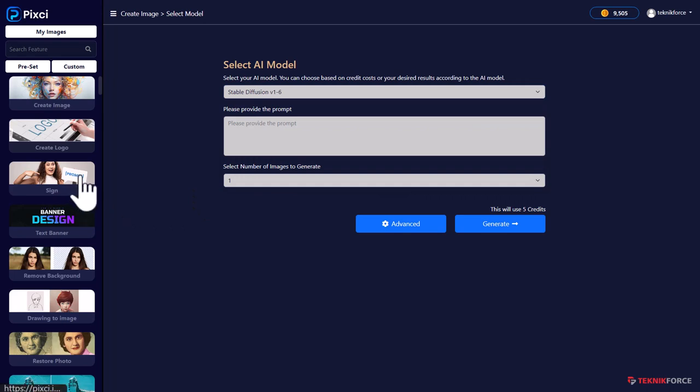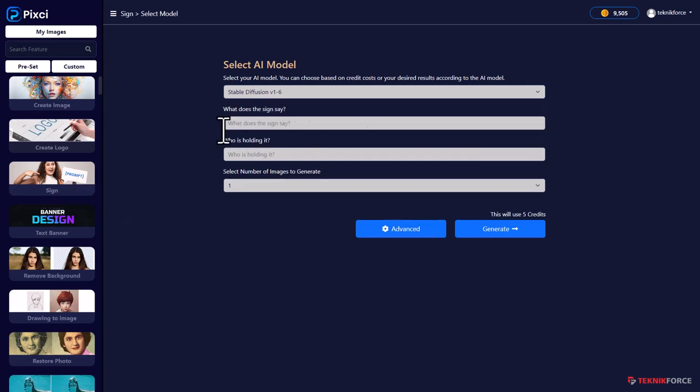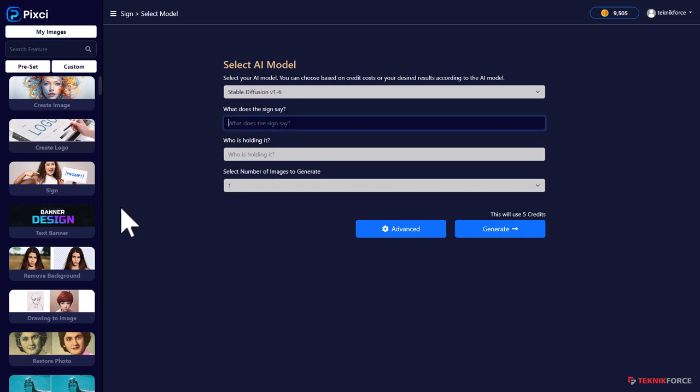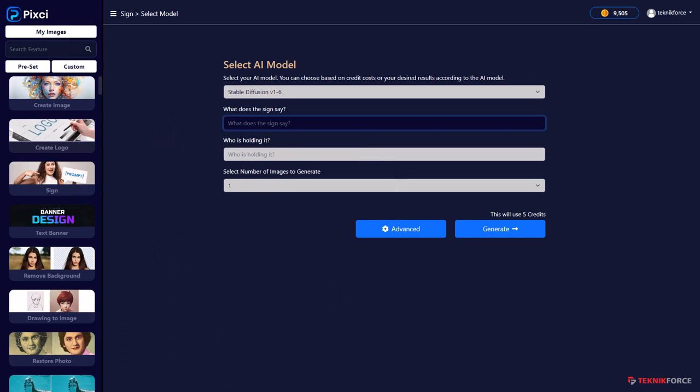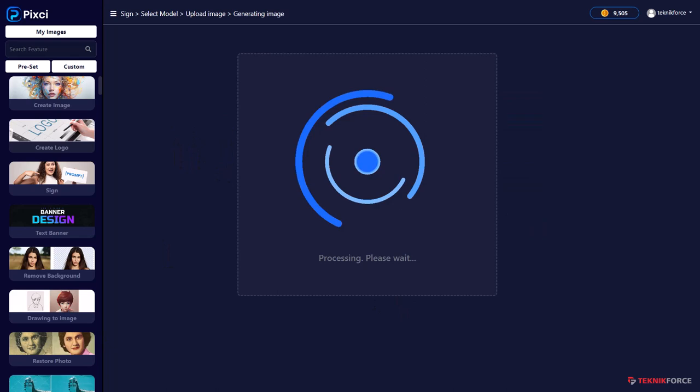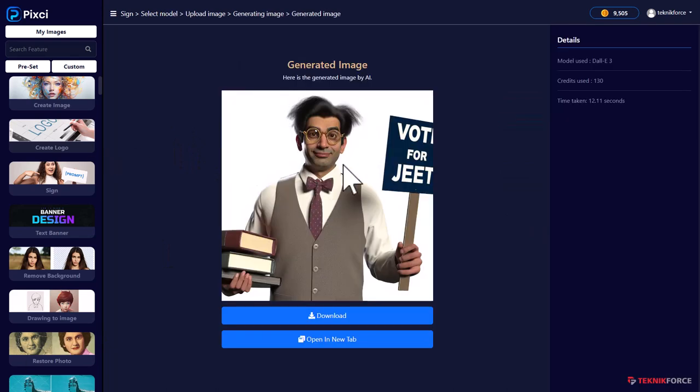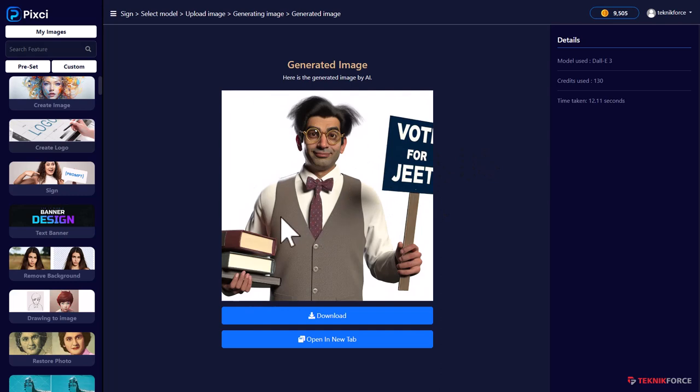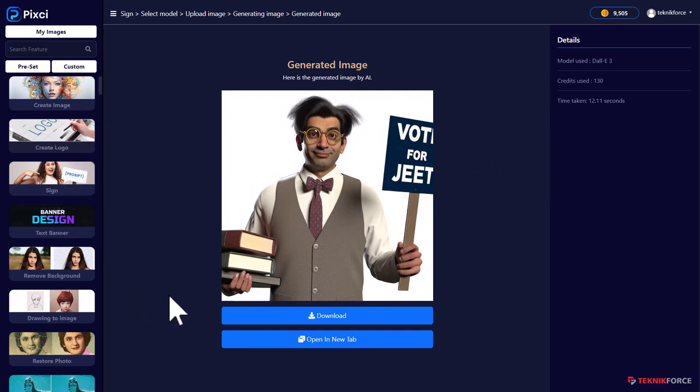And you can also create signs. So if you want to create a sign that you want to use in your website, maybe, or you want to use it in your ads, you could do that. Just answer a couple of easy questions. I'm going to create a sign that says vote for Jeet. Here we have the guy holding a sign that says vote for Jeet. If you're not happy with it, if you want to change something, you could go back, give it more details or give it different details and create an all new image.